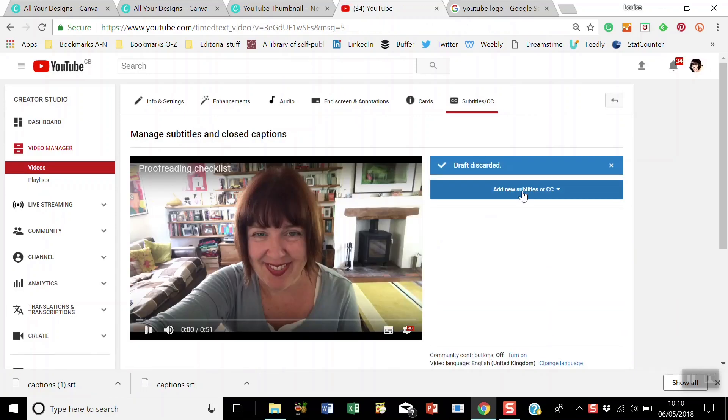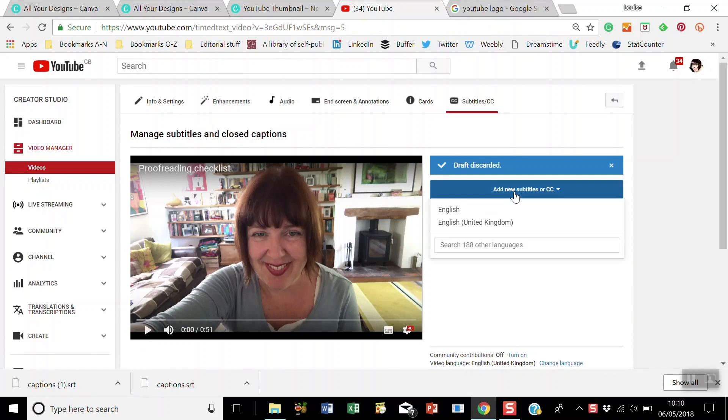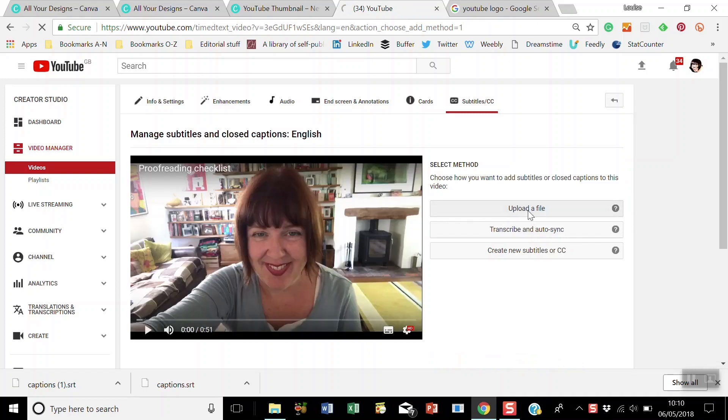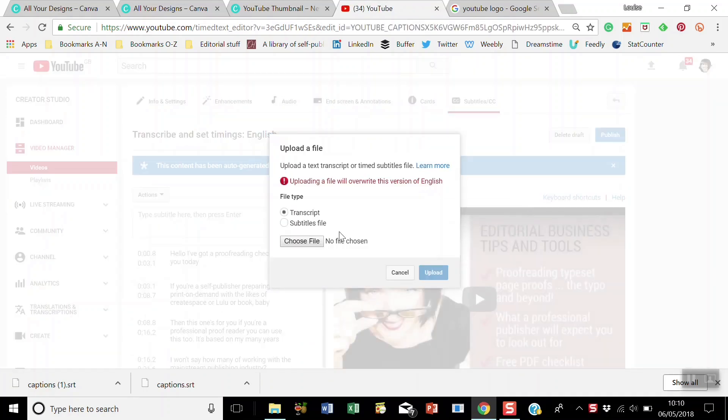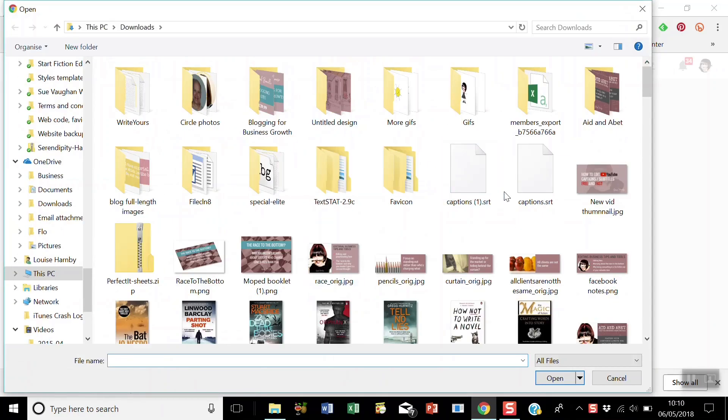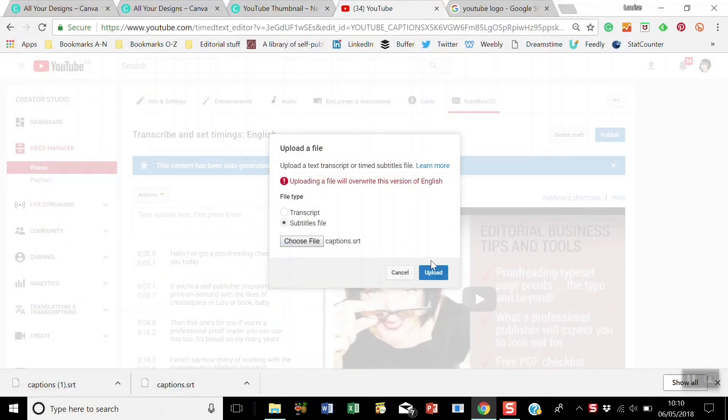And now go to this blue button here, add new subtitles or closed captions. Select your language, upload a file, check the subtitles file button, choose your file, go and get your edited SRT file, open it and upload.